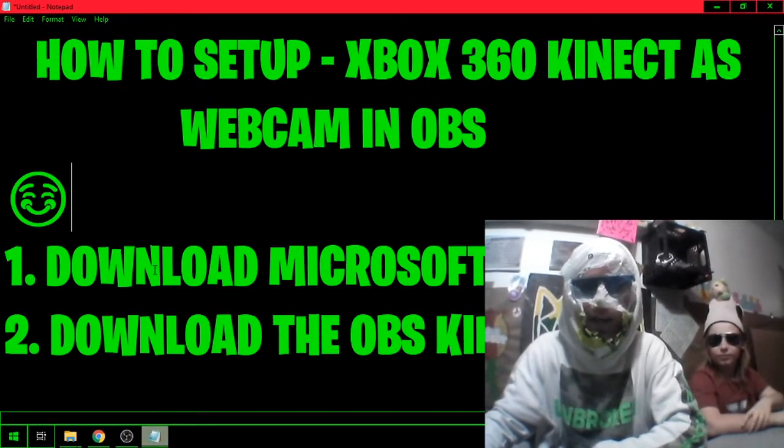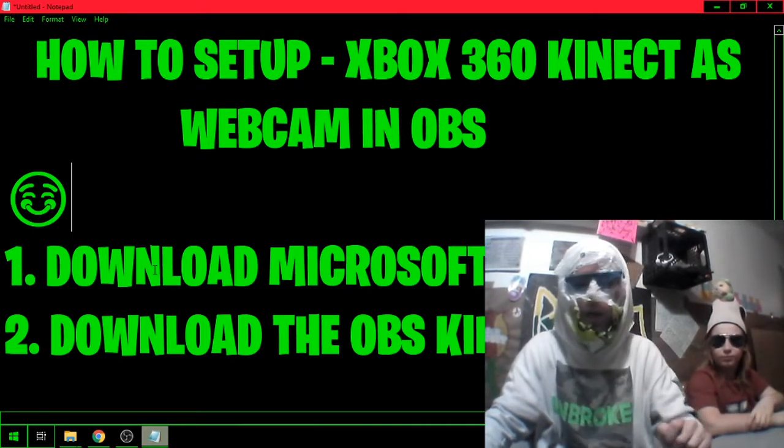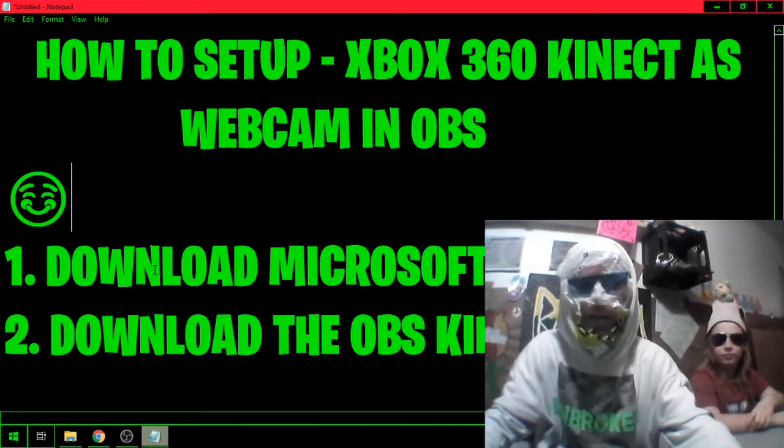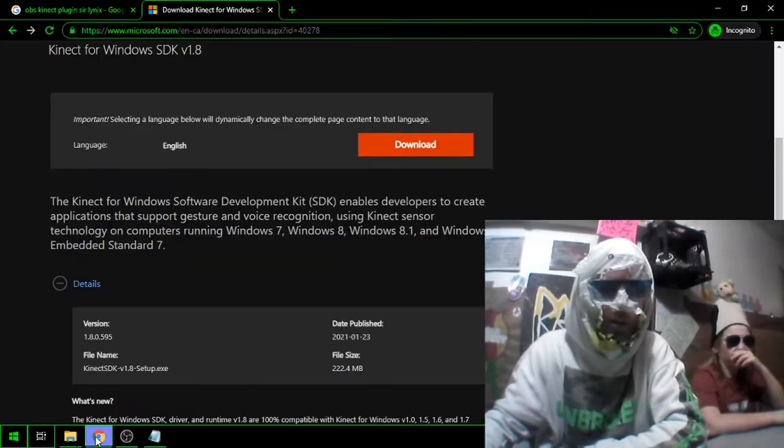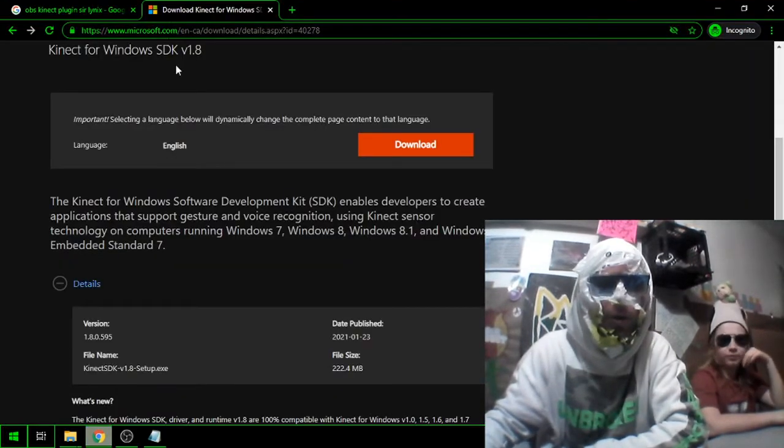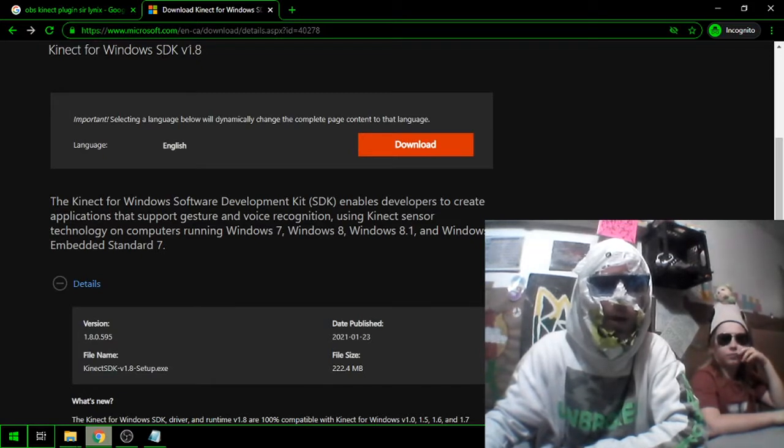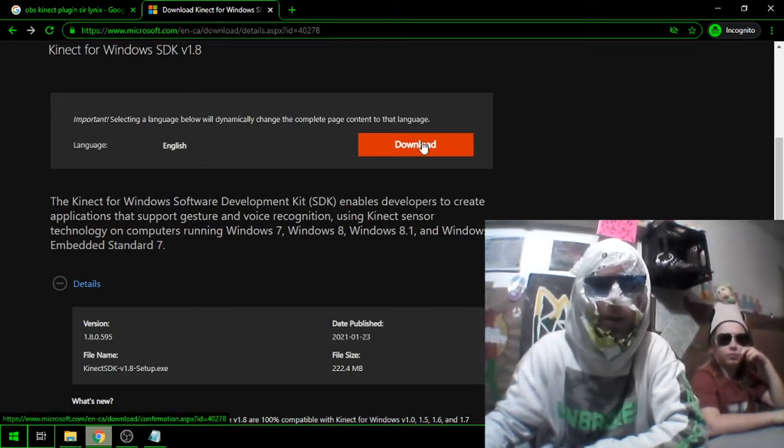Second, you need to get the plugin for OBS. Let's get it. First, go to the internet and look up Kinect SDK 1.8. You're going to download it.